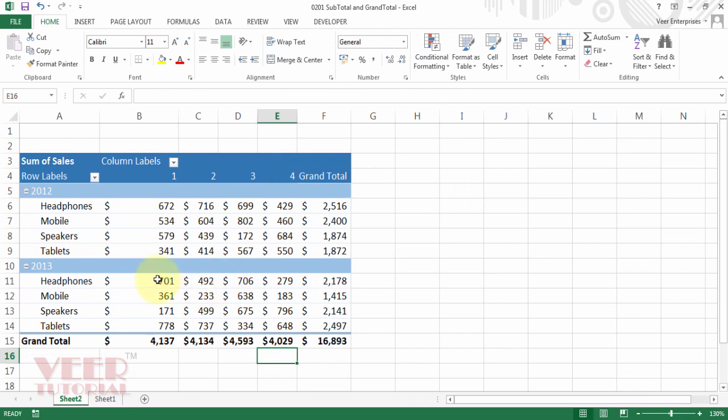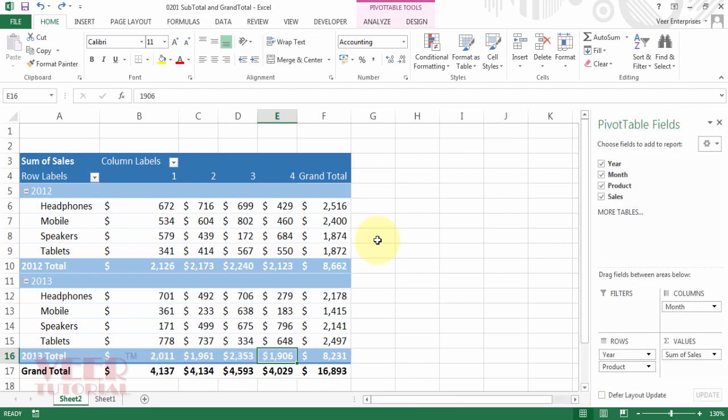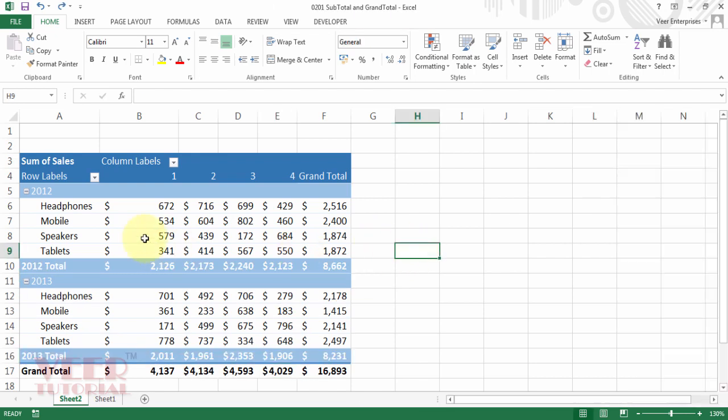Now also subtotal is disappeared. So this is the second option you can do for hiding the subtotals. Press Control Z and you will get your subtotal back.